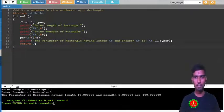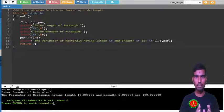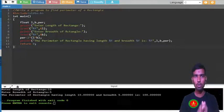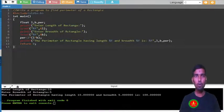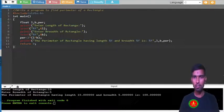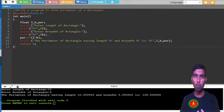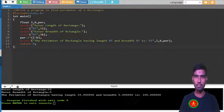Hello and welcome back dear subscriber. Today in this video I am going to write a C program to find the perimeter of a rectangle, and I hope you know how to find the perimeter of a rectangle.